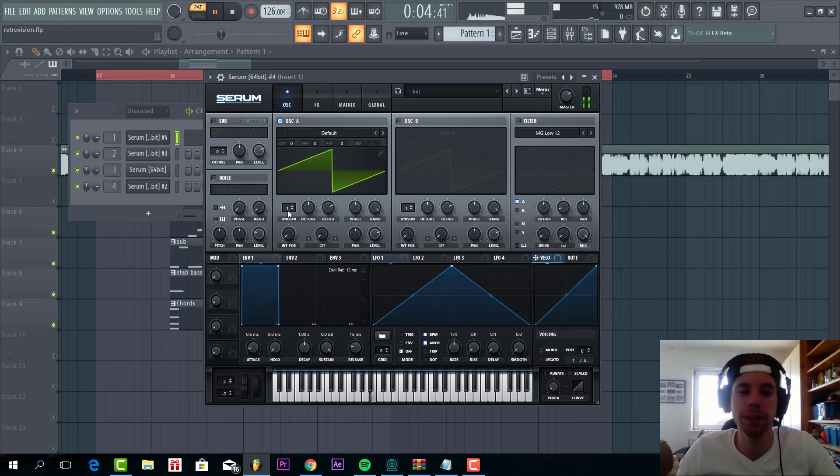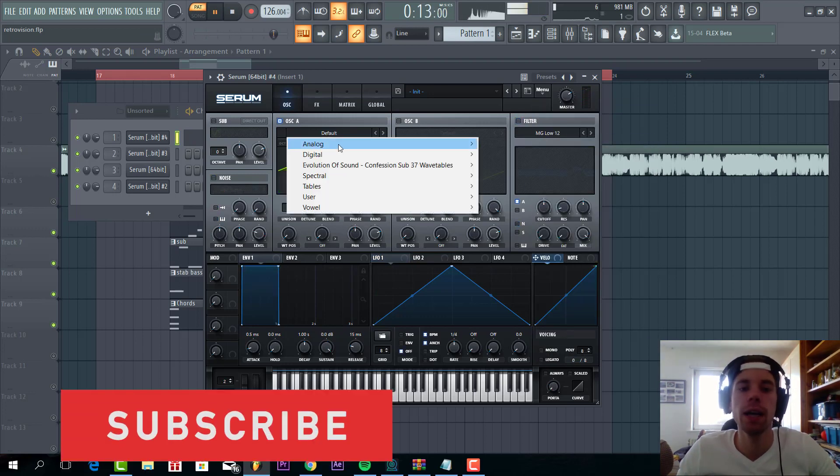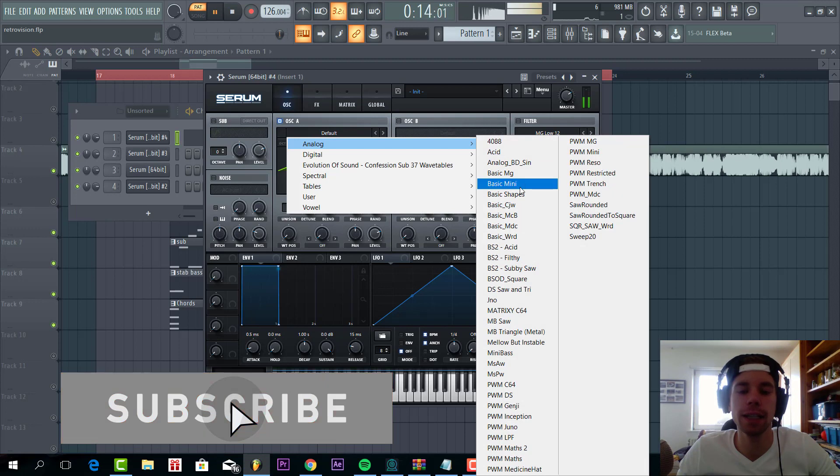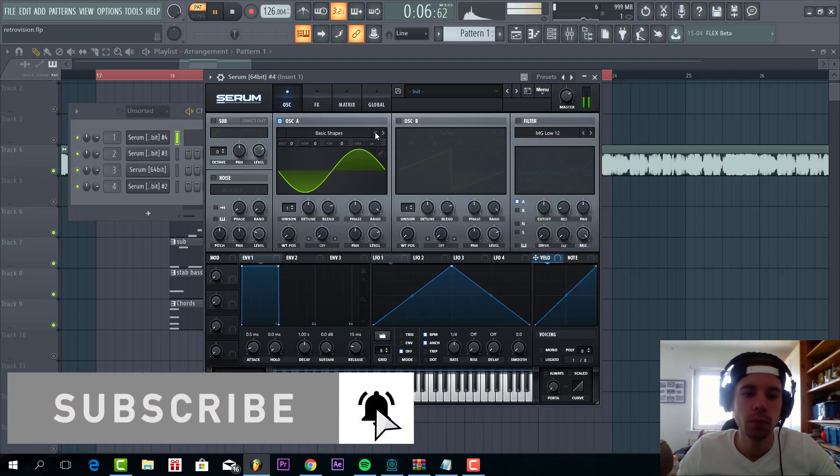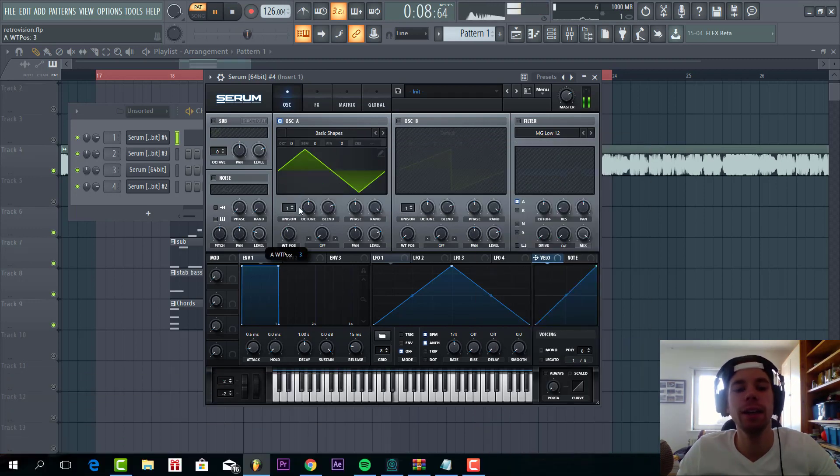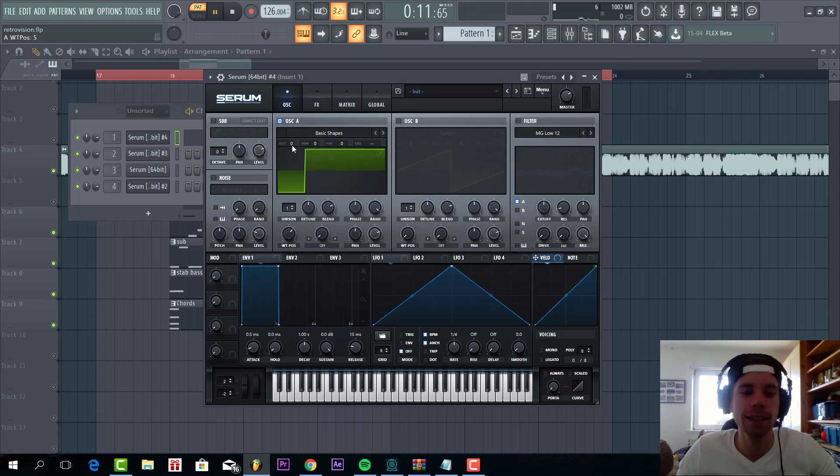So I was taking a preset and go for the high square wave for oscillator A. Just something like this. Put up an octave and that's it for oscillator A.